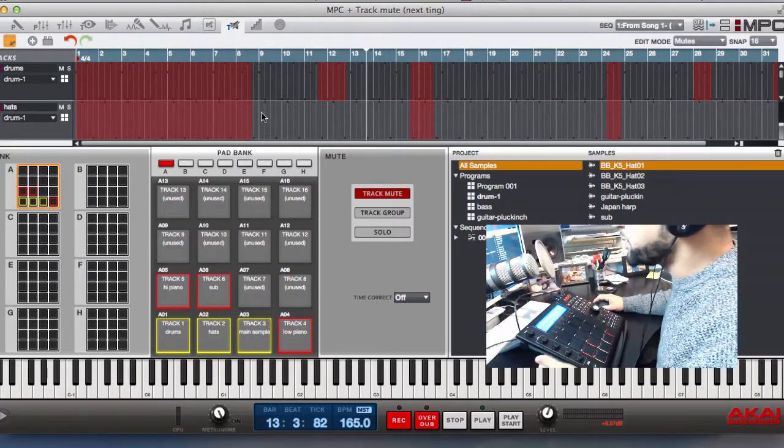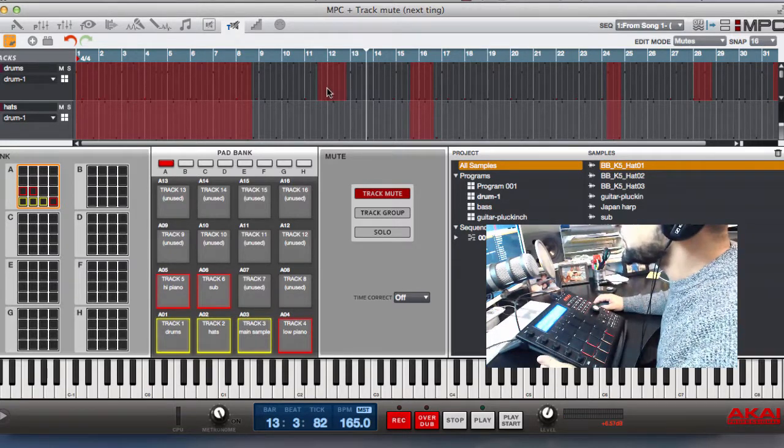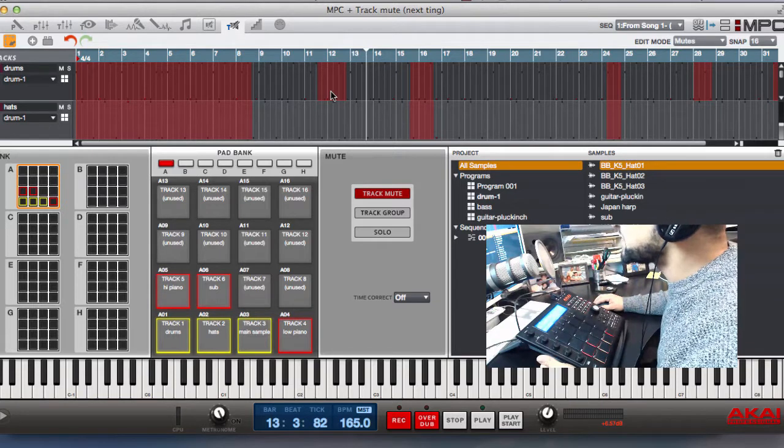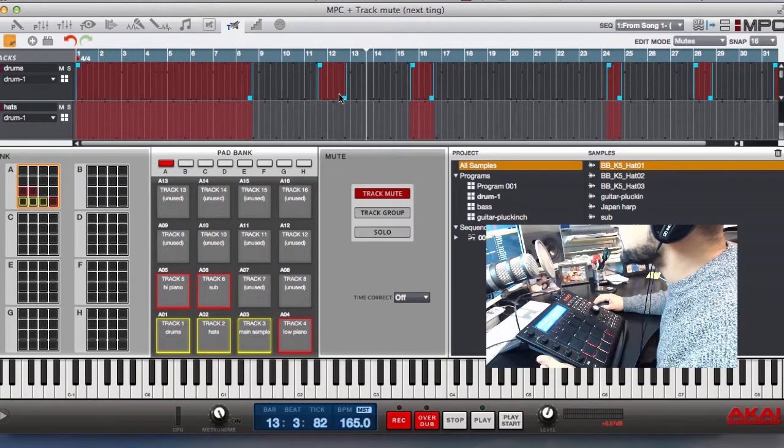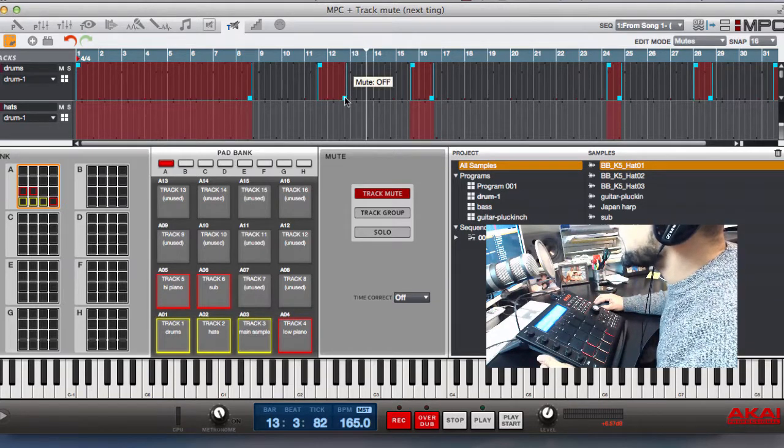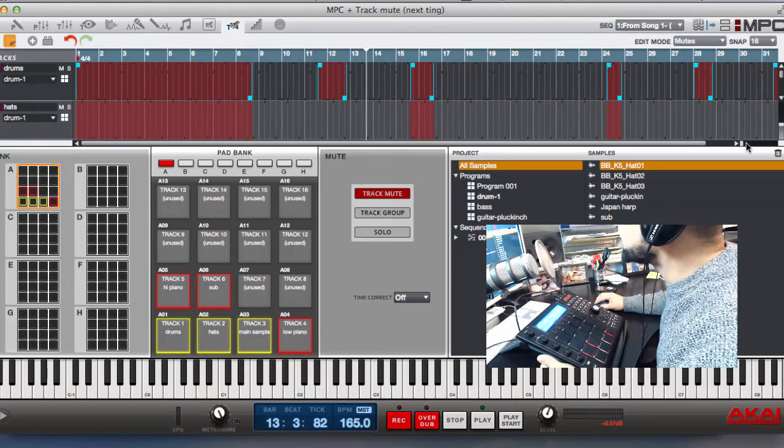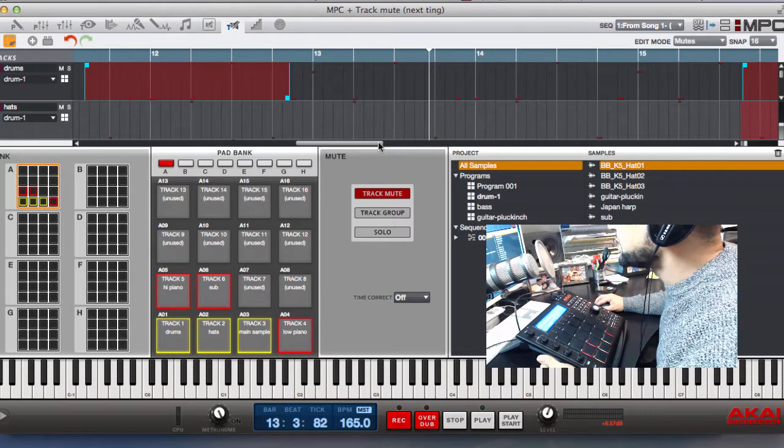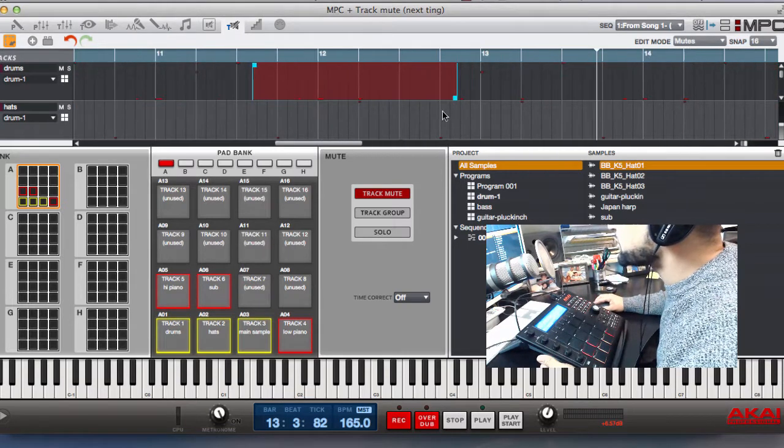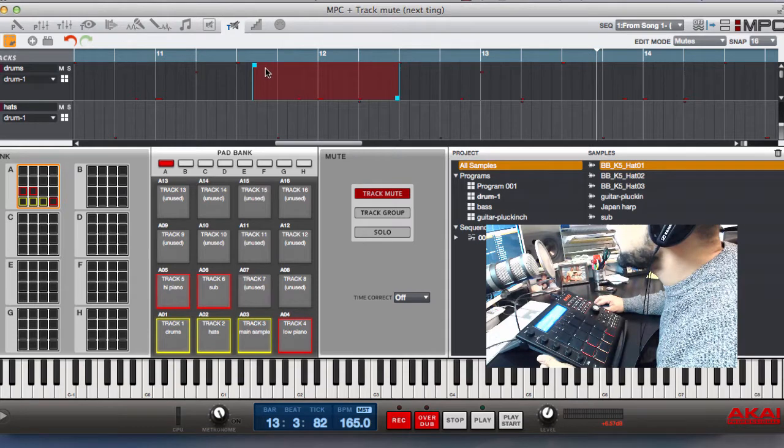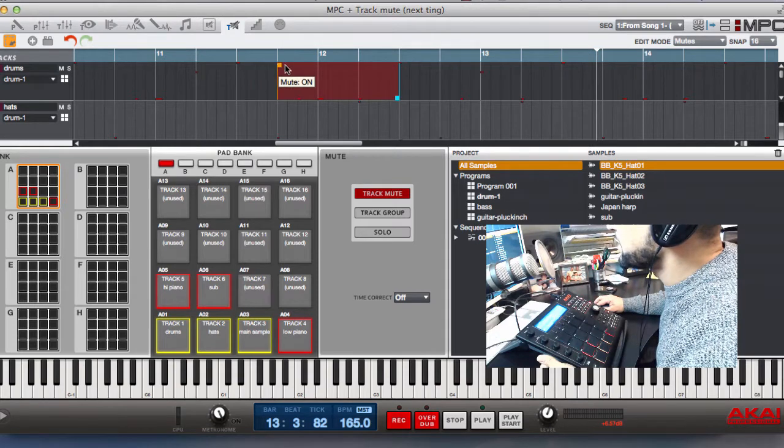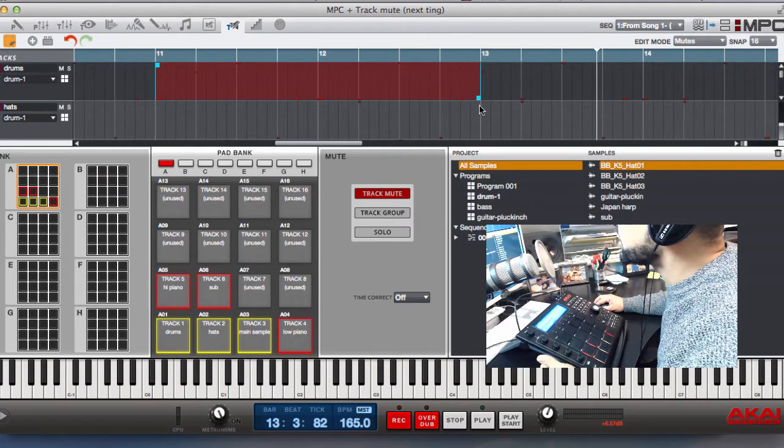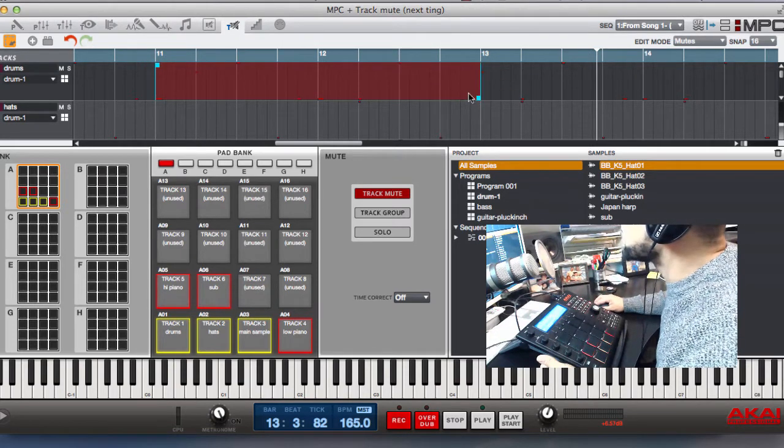So the good thing with this as well is you can actually edit these mutes. So you'll see I've just clicked on there. If I wanted to change where this drops in and drops out, I can just drag the mute area to the point where I want it to go. And that's it.